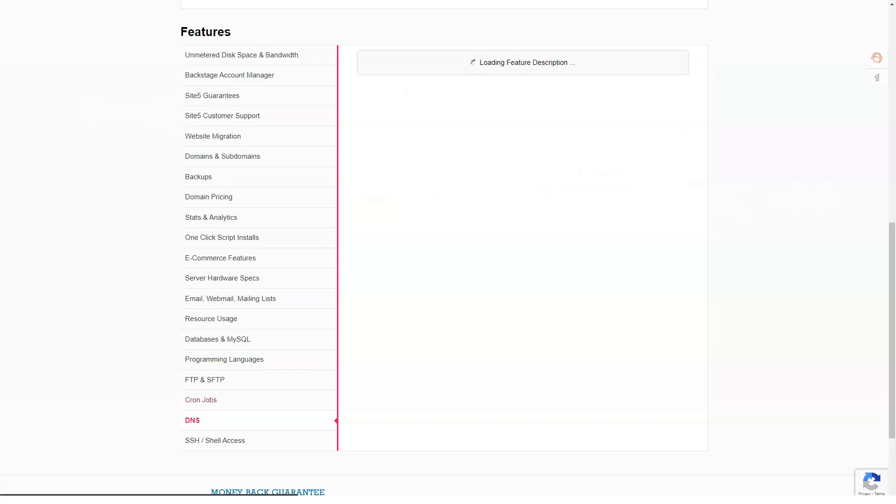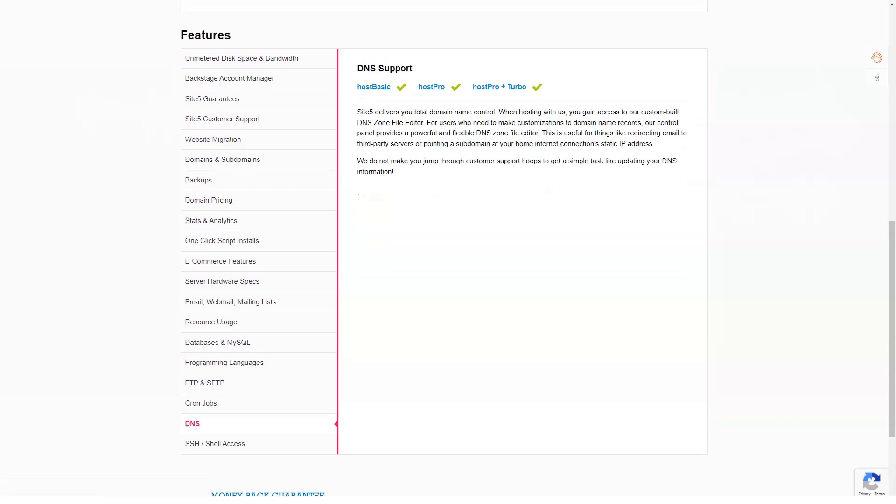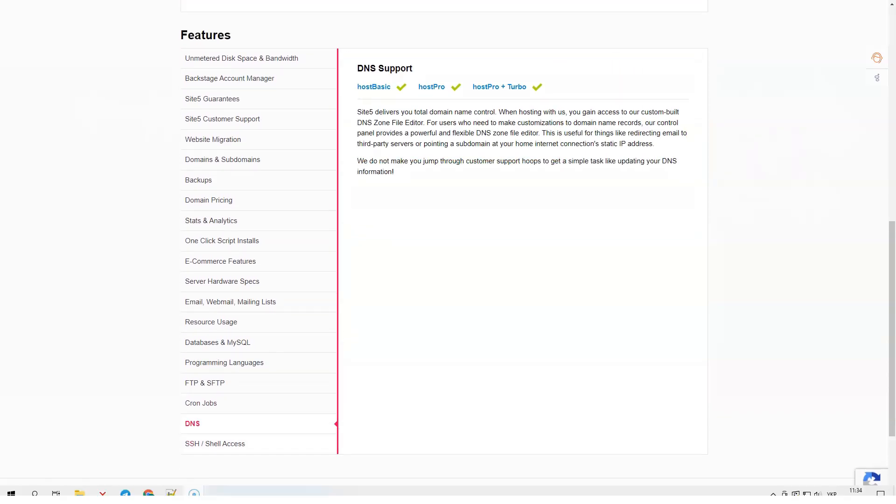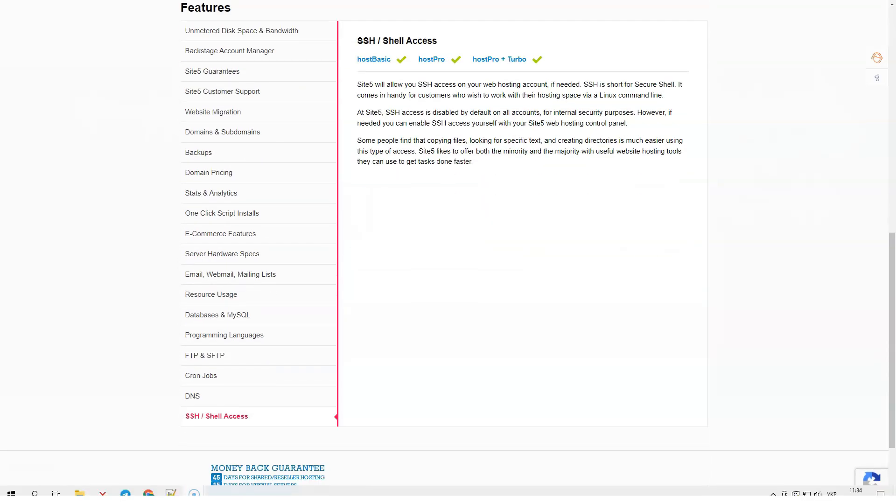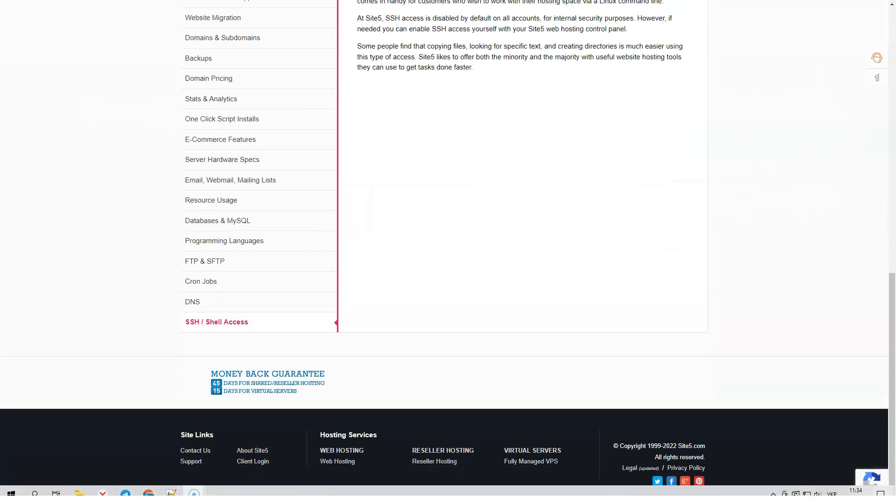Host. With this plan, you can get total disk space, bandwidth, websites, control panel, website builder and 24-7 support for only $7.95 per month.